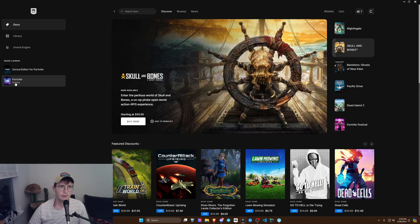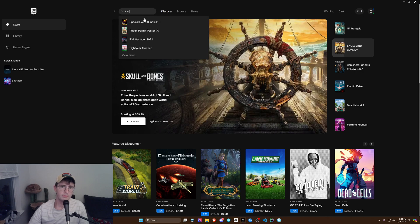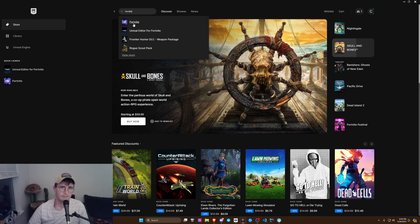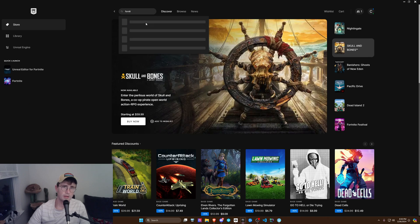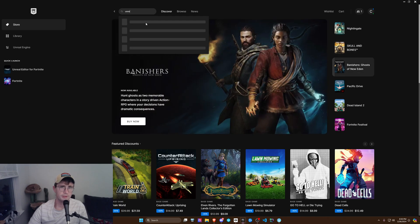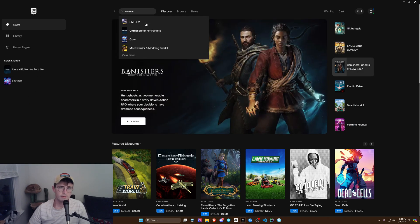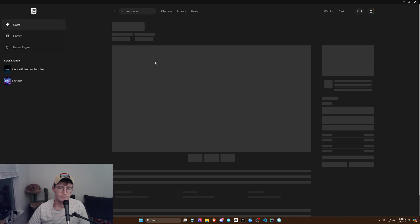What you're going to want to do is make sure you download Fortnite. If you don't have it already, you can type in here — Fortnite — it'll come up, download it, and then afterwards look up Unreal Engine for Fortnite.